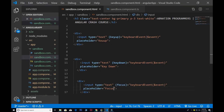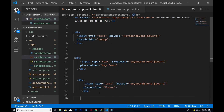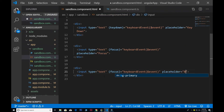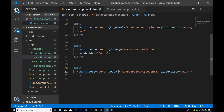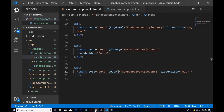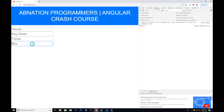Blur is the opposite of focus. If I use blur here and update the placeholder to 'blur' — in the case of blur, if I click on the input field it will not fire off, but when I click outside it will fire. So blur fires when you leave the field. Now it's loading properly and it's working fine.